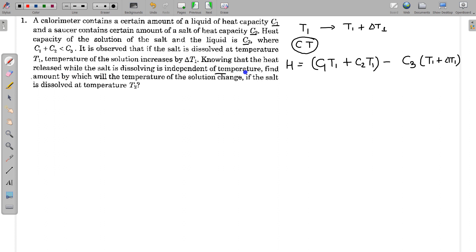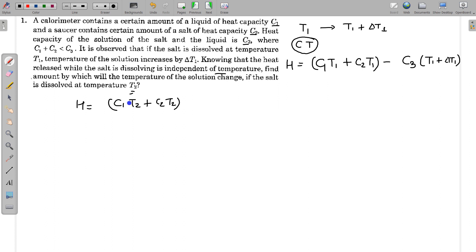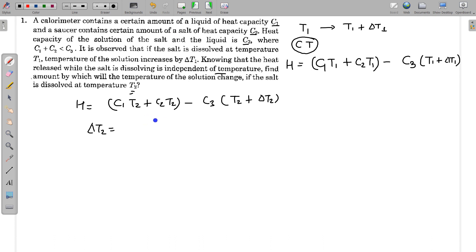Since heat released is independent of temperature, the process is repeated at temperature T2. Heat released is again H, equal to C1·T2 plus C2·T2 minus C3·(T2 plus delta T2), where delta T2 is the temperature change. We then equate the two expressions to find delta T2.